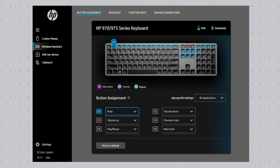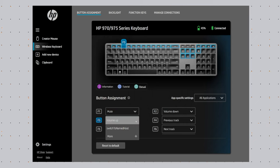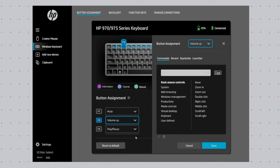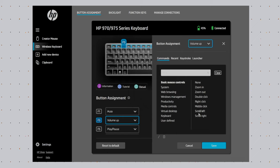Another nice thing is that with the backlit keys and also the function keys, you can customize these things using the HP accessory app, which is available as a free download for your computer. This will allow you to do things like customizing the actual functions of the function keys at the top.